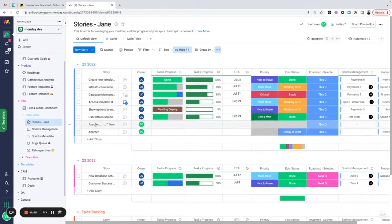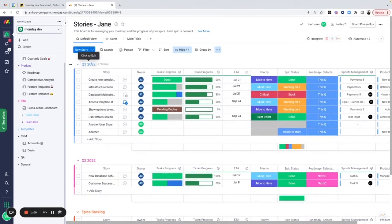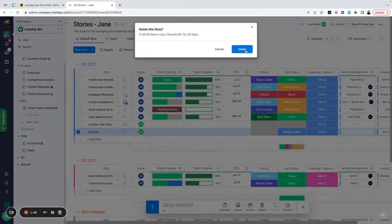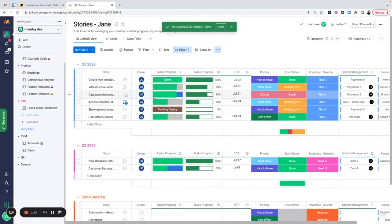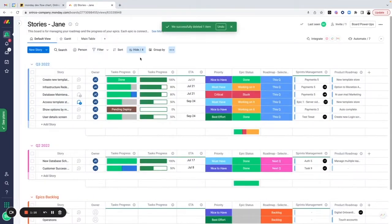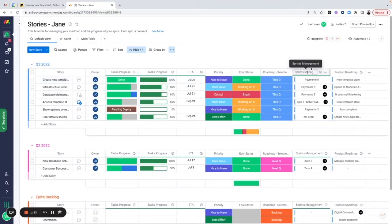A few user stories were created by the product team inside of our stories board. Jane, as team lead, can come in and start assigning them to different queues. We're focusing on Q3 right now. We can capture different types of information: the priority, the status of the epic we're supporting, whether this is selected for this queue or the next queue — which helps us with automations.